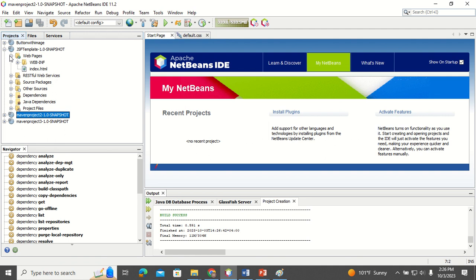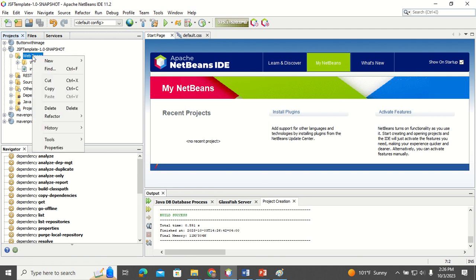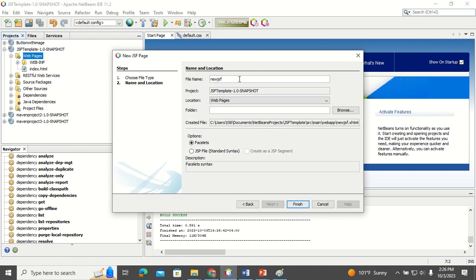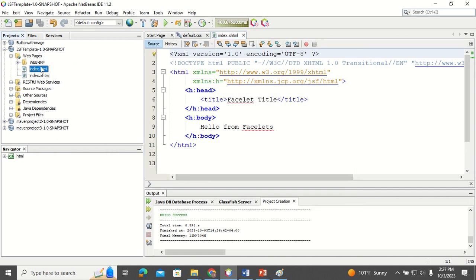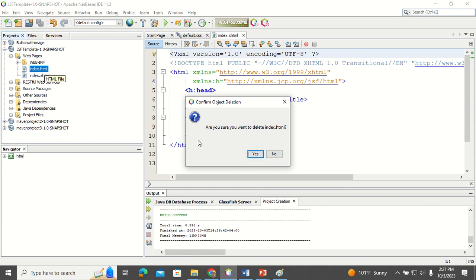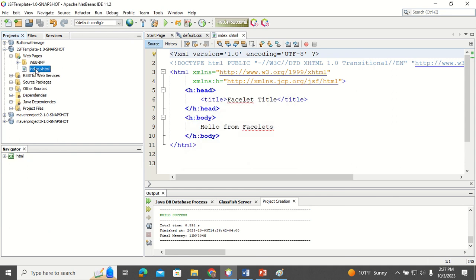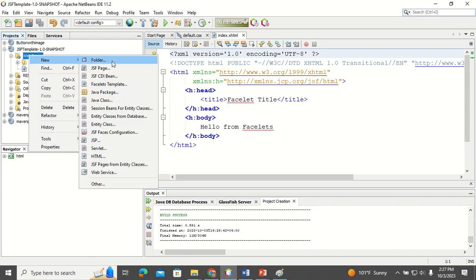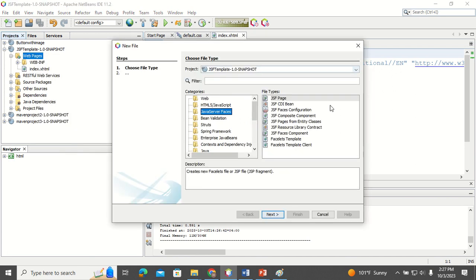Now I'm going to create the first JSF page and give it the name 'index'. HTML is not required so I'll delete that. Before I design the first page, I'm going to create a template that all my pages will follow. I'll right-click, go to New, and select JSF.